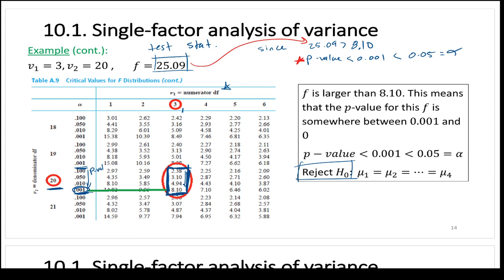If that situation came up on an exam, we would say not enough information, fail to reject the null — because you can't say whether p is larger or smaller than alpha when they're in the same interval. There is a way to resolve it using the actual F distribution rather than the table, but we won't go into that.